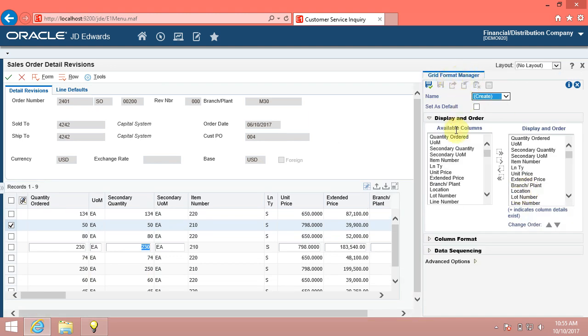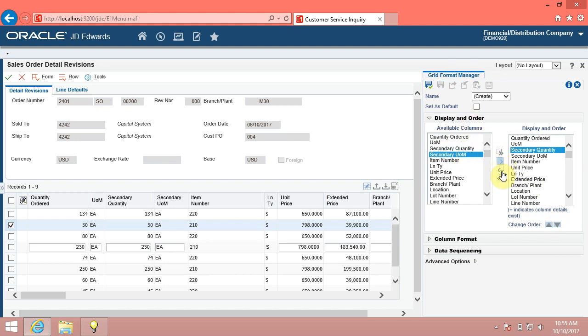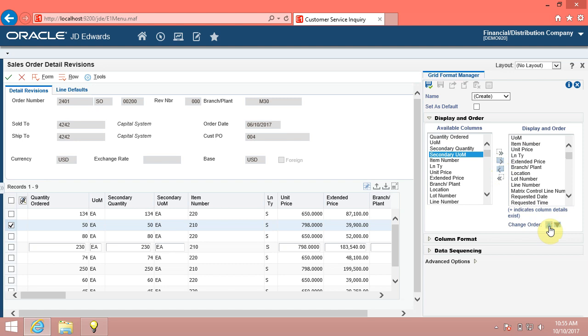Some of the personalizations and formatting options you can apply within grids are: 1. Change the order in which columns are displayed. From display and order menu you can find the available columns, and you can add or remove any columns to the display and order list. Also you can arrange the display and order list as you like from the change order icons.